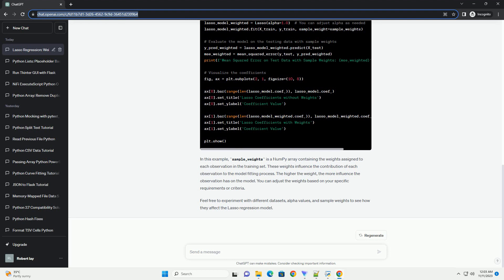The strength of regularization is controlled by a hyperparameter, often denoted as alpha. In scikit-learn's implementation of Lasso Regression, you can adjust the alpha parameter to control the amount of regularization applied. However, in some cases, you may want to weigh the observations differently based on their importance or significance.